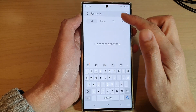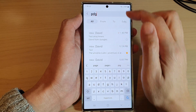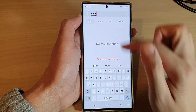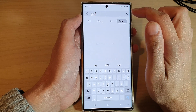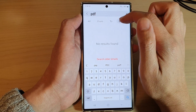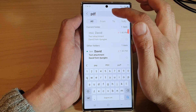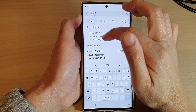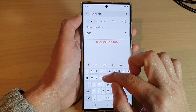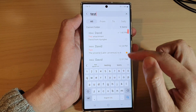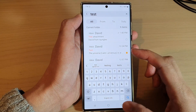Here you can put in a keyword, for example 'pdf'. You can also search by subject, to, from, or all. For example, type in 'test' and it will show 'test attachment' right there, so you can search for your emails using search keywords.